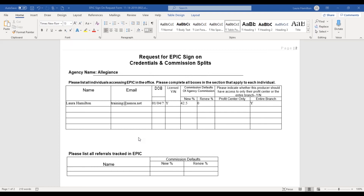So how we look at that is: if your producer is just producing for you and only working on his book of business, then yes, we would do profit center only. But if it's a licensed CSR and your producer is actually helping you with service on other policies within the agency, we would check the entire branch.